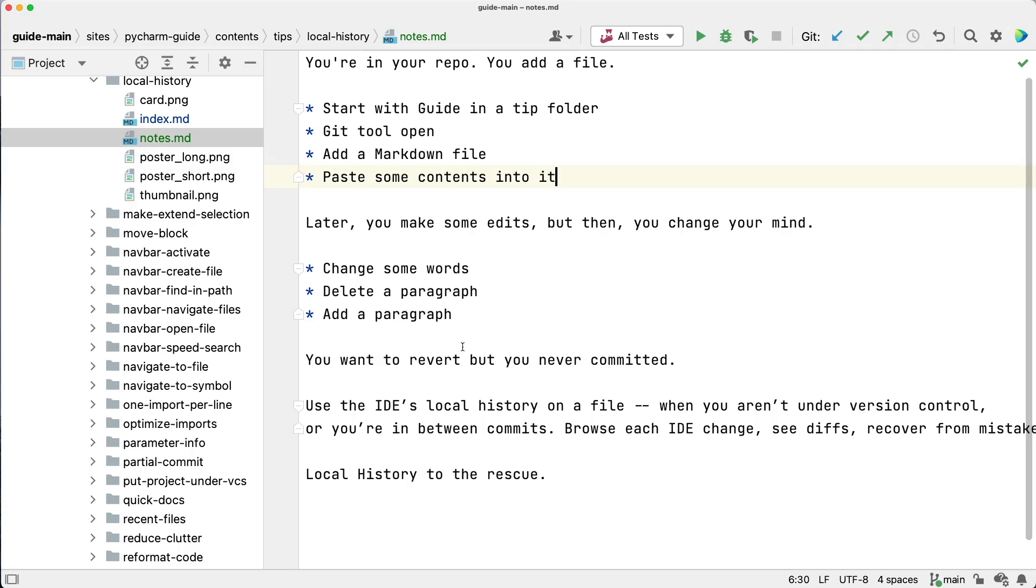And this is going to be one of those things people love about our IDEs. Local history to the rescue. Our IDEs have a built-in facility that tracks revisions for all IDE-initiated changes, whether you're using a VCS or not.